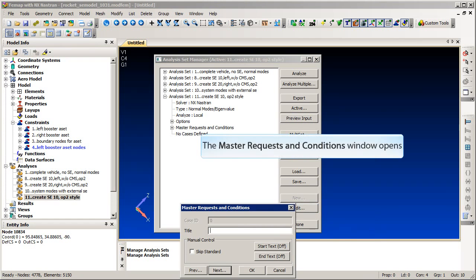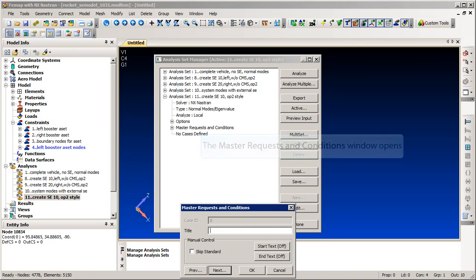Now add the Nastran command to create the external super element by editing the case control. We will manually type in the command to the star text window. See the NX Nastran documentation for details on the command syntax and options.